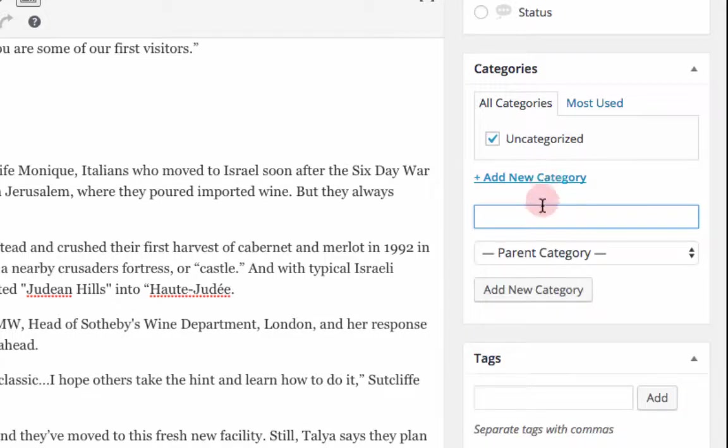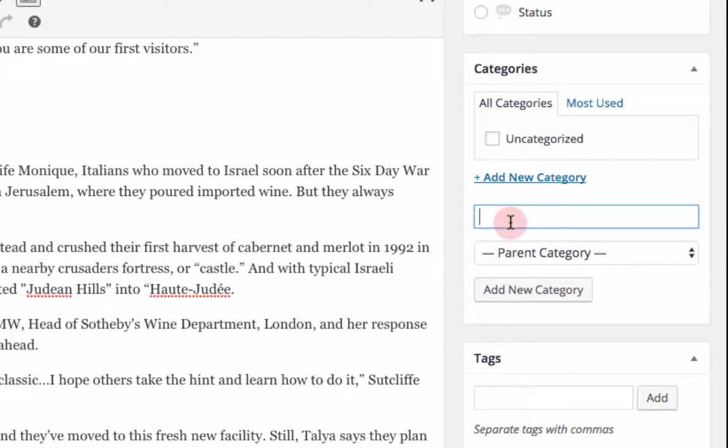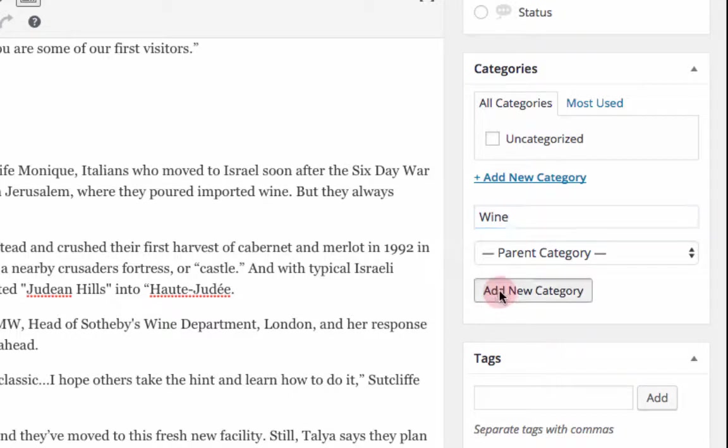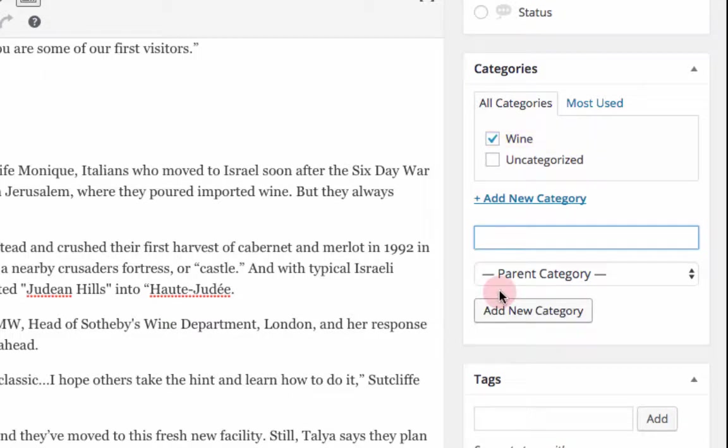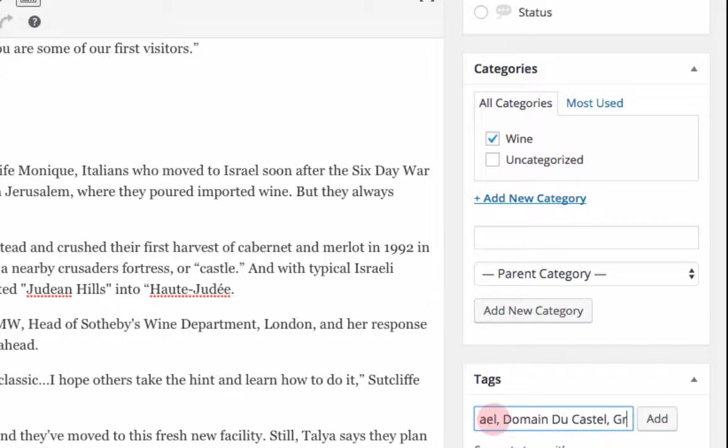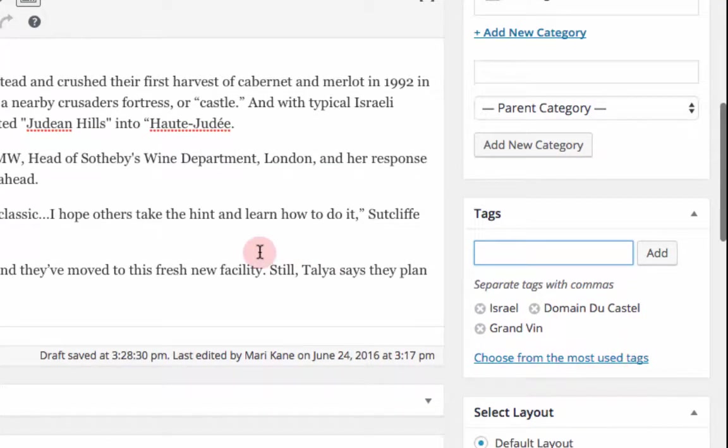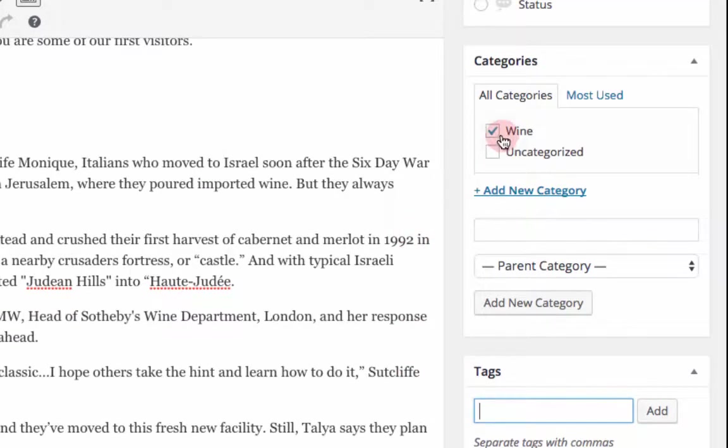So they're very interesting and easy to work with. All you have to do, in the case of the categories, you're going to add new categories. Get rid of this uncategorized. In this case, our category, let's say it's wine. Okay, we're going to add that as a category. And as a tag, we could add Israel, we could add Domaine du Castel, we could add Grand Vin. And these are all very specific words that describe what's in the post itself, where the category features the high level description of what the post is about.